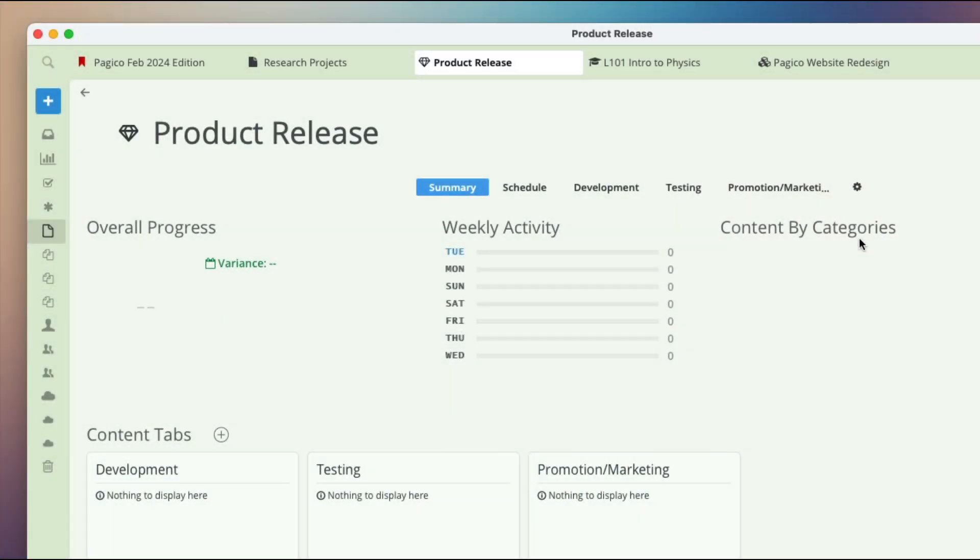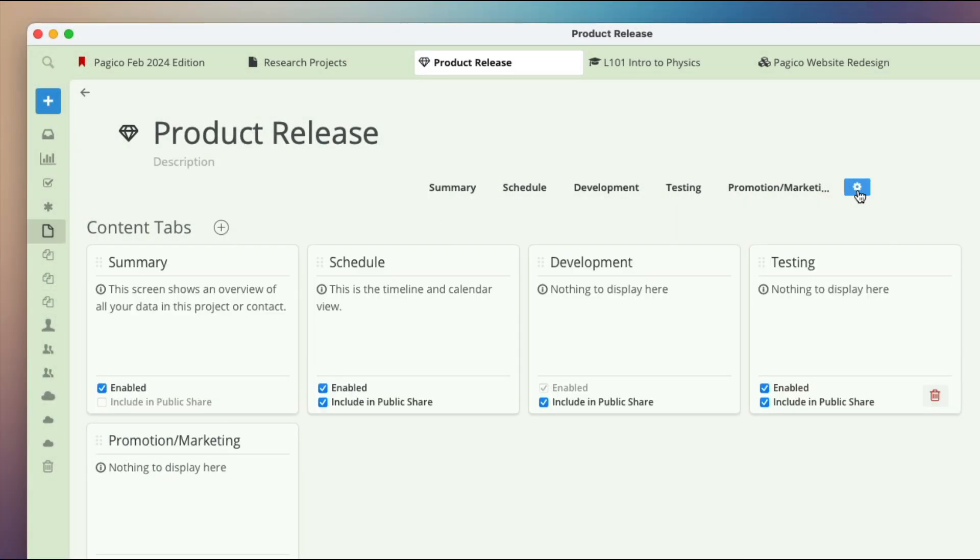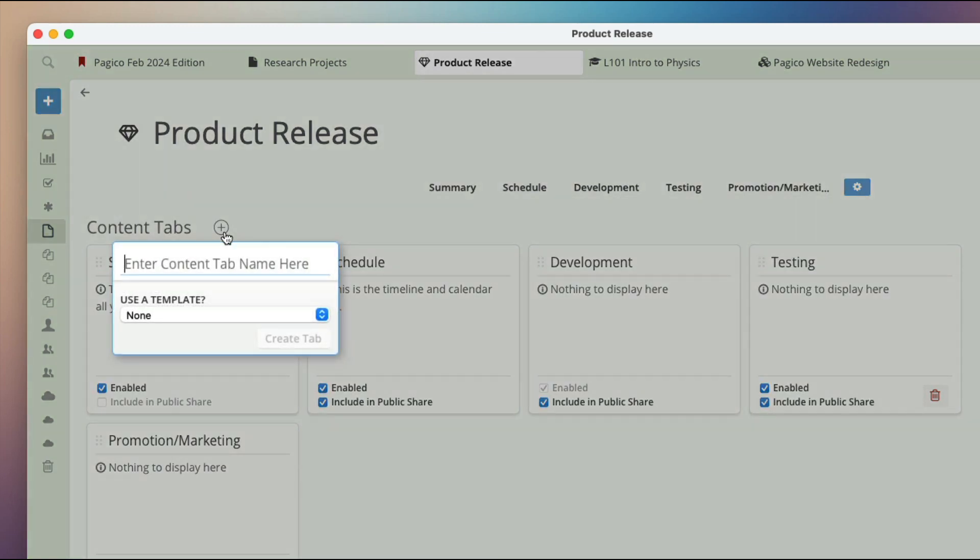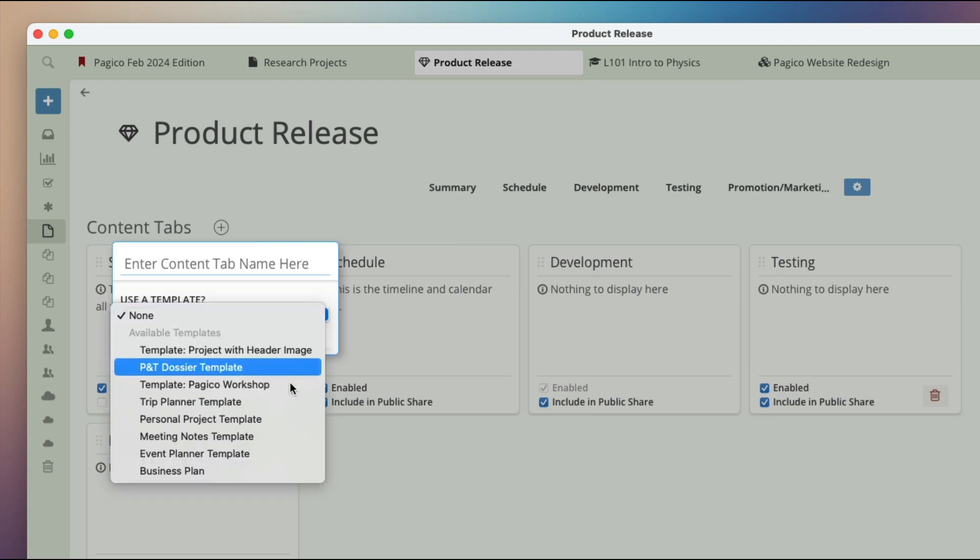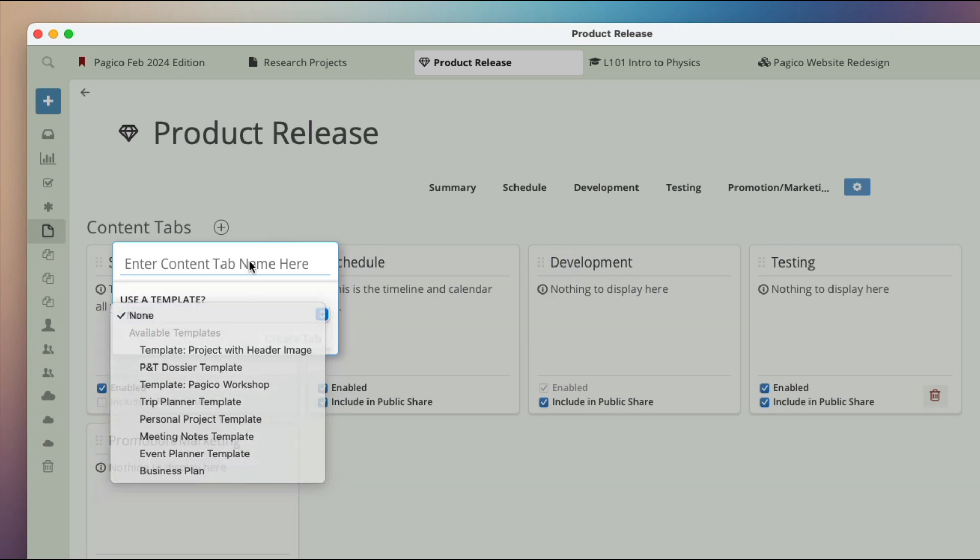To create or manage your tabs, click on the settings section right here. To create new tabs, click on the plus sign here. When creating a new tab, you can select one of the existing templates to be applied to the tab.